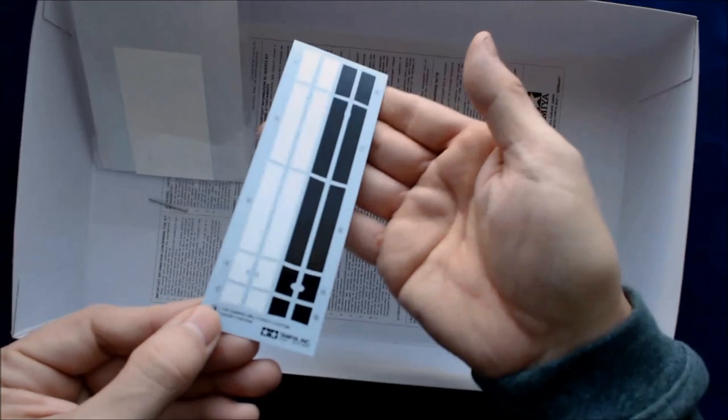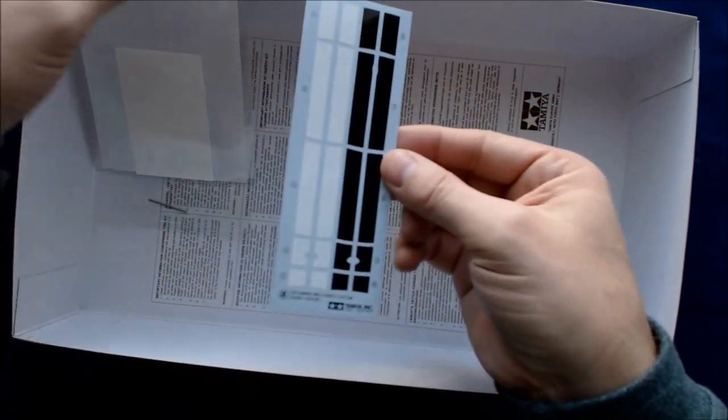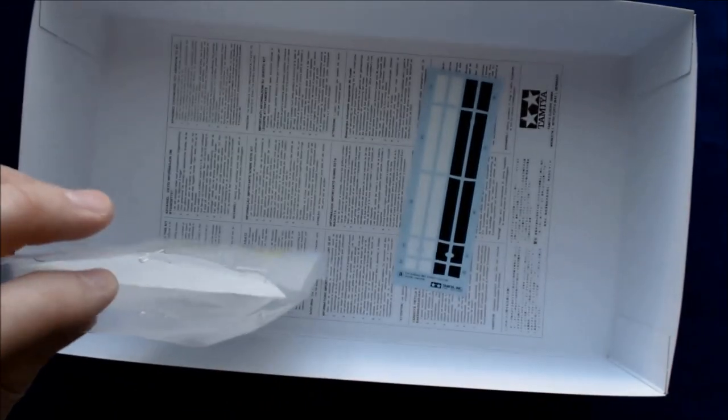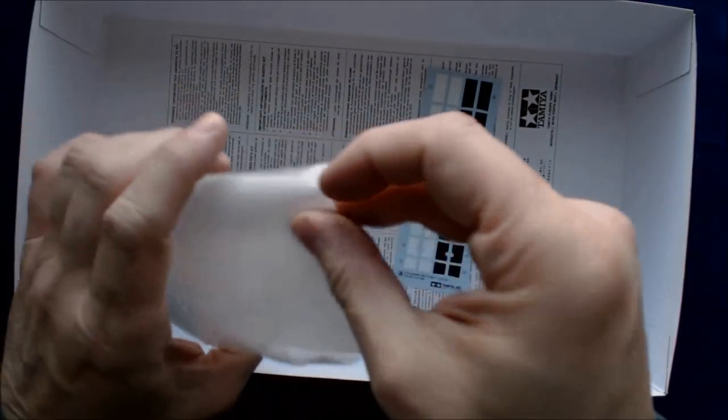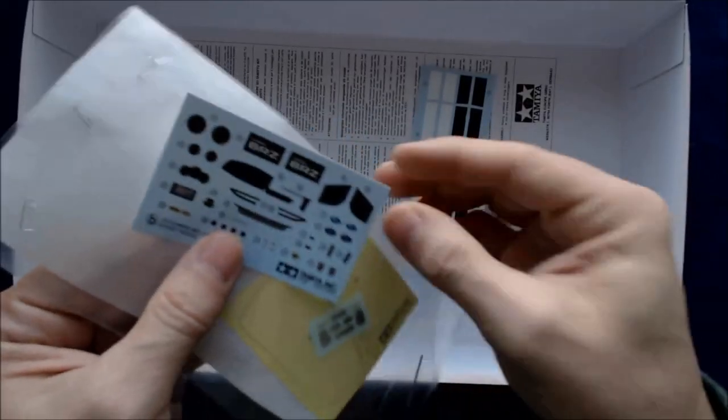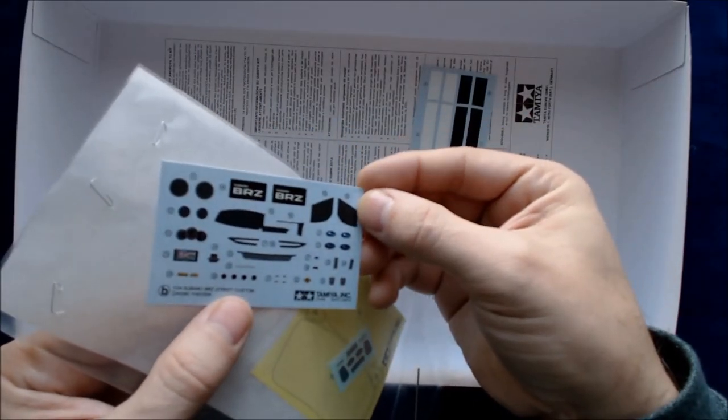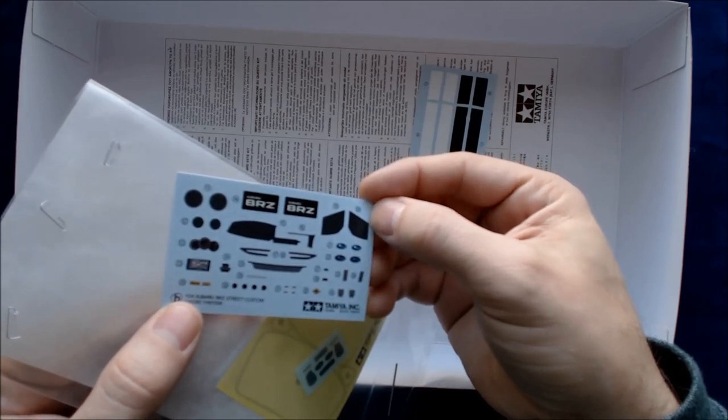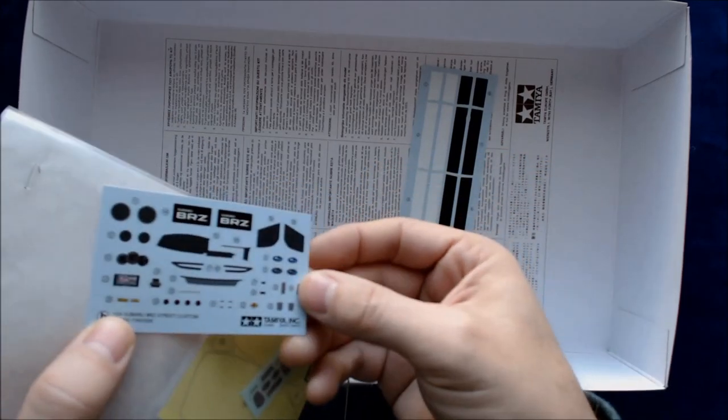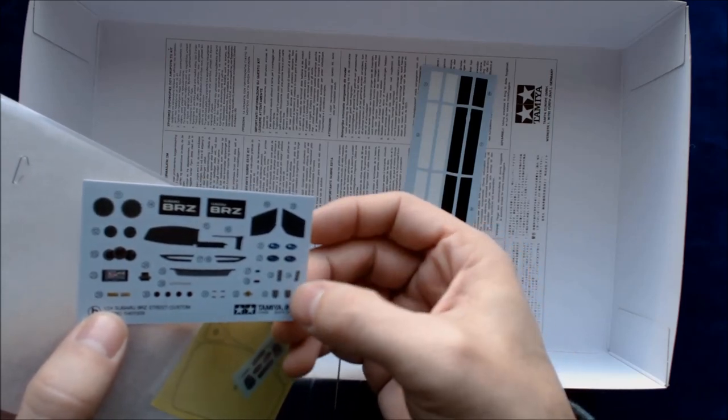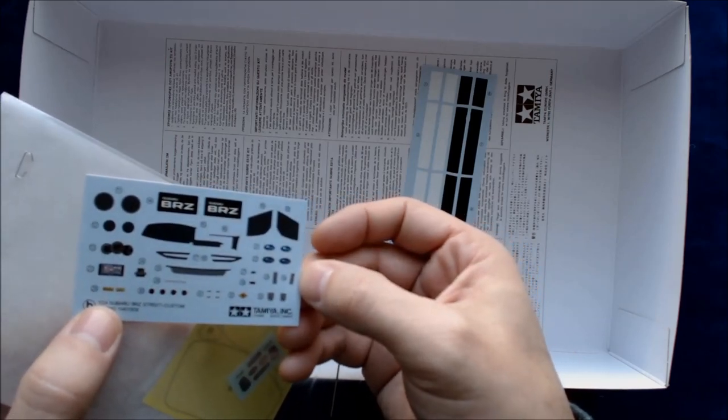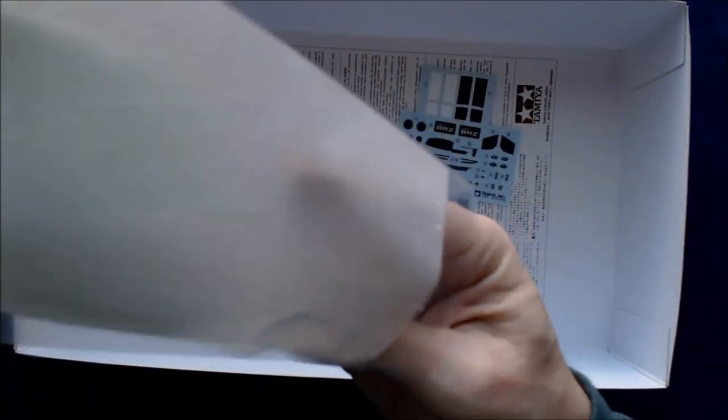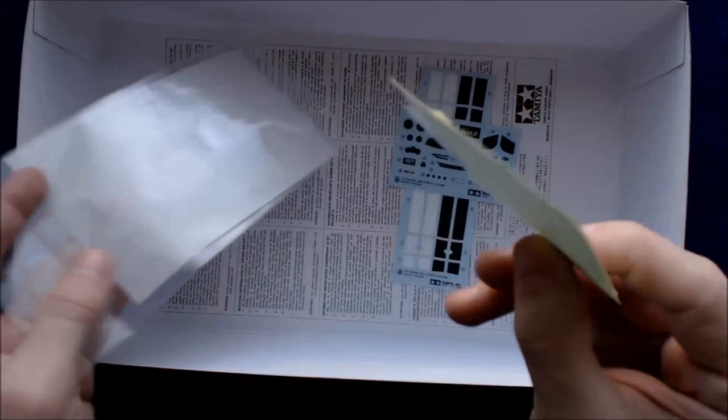All right. So here's some of the decals. So these are the stripes that they show for the different models, the white and black and the red. And then this one is the various different parts, of course, the instrumentation, some of the Subaru markings. I guess these are the foot pedal, like aluminum pieces, which I think could have been done in metal, actually, would be better than decals.